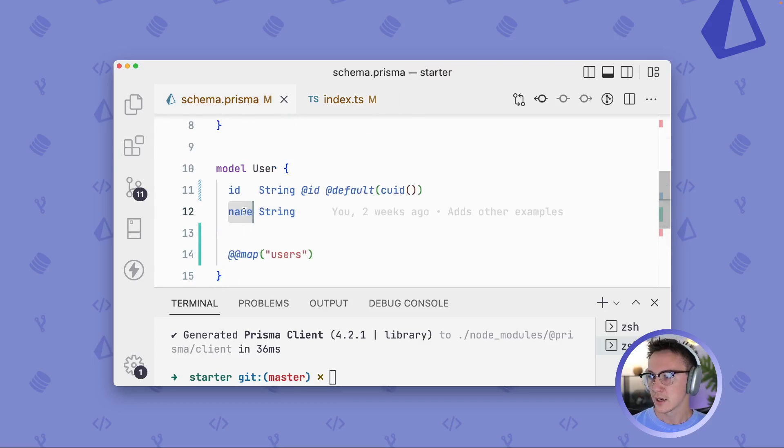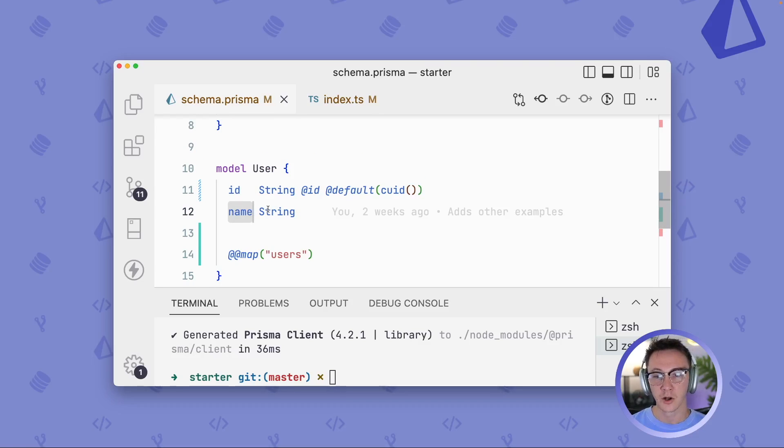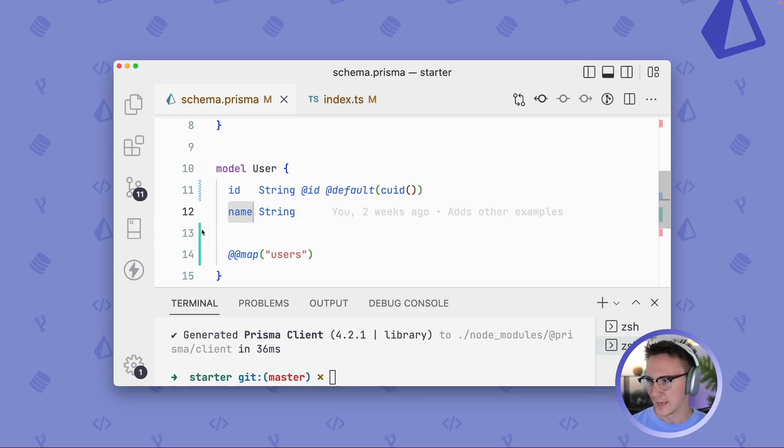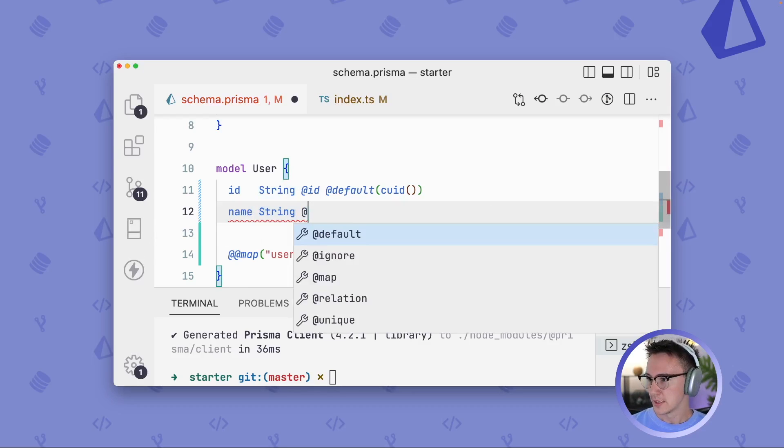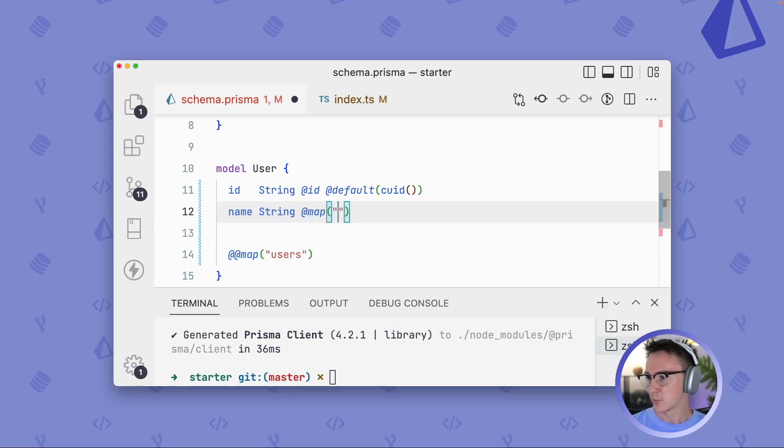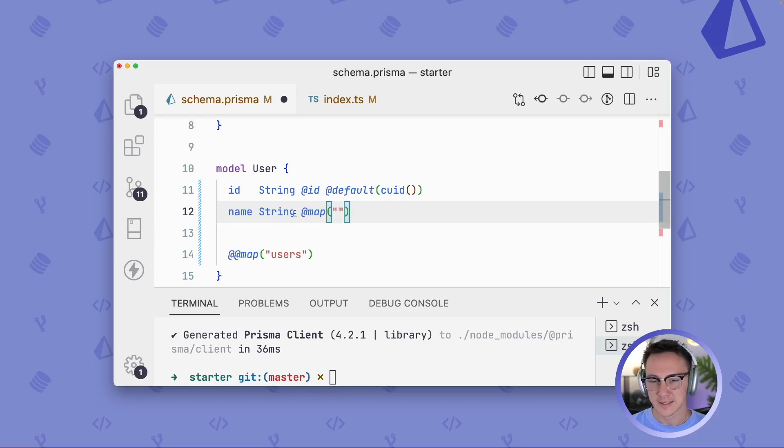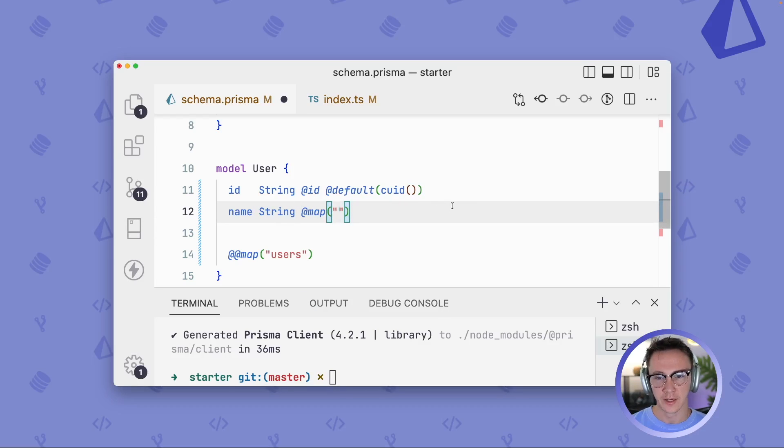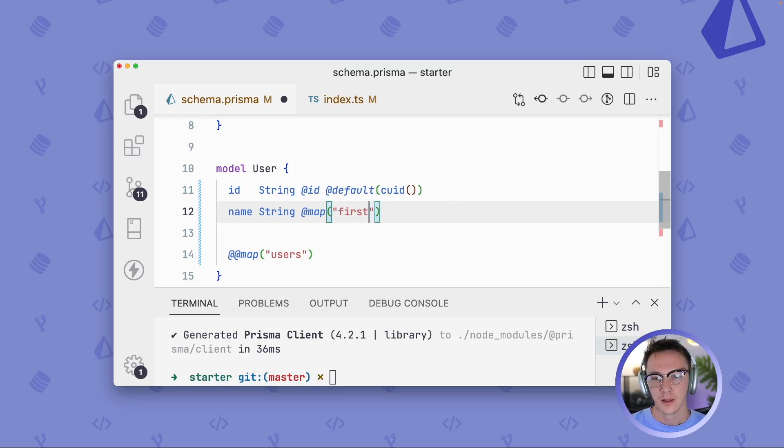So let's say in our underlying database, this name column is actually called first_name. But within our code, we want to use dot name. You can do that using the @ map attribute. Notice that there's only one @ sign. That signifies that we're working with a field name rather than a table name. And I'll go ahead and write first_name here.